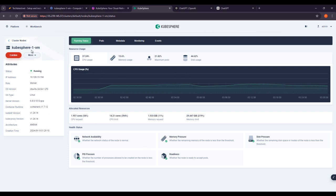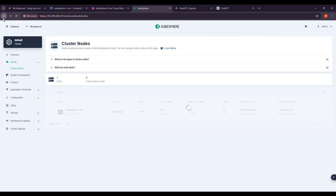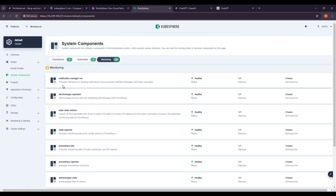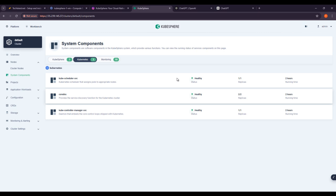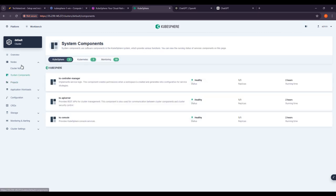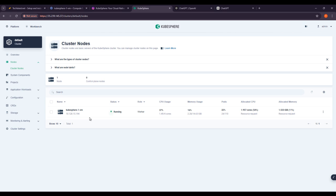You can see the cluster nodes and other details. Under System Components, all statuses are healthy. KubeSphere status is healthy as well. For cluster health, monitor essential components such as etcd and the control plane. We should implement tools like Prometheus to stream metrics from your applications, giving insight into performance and helping identify resource constraints.